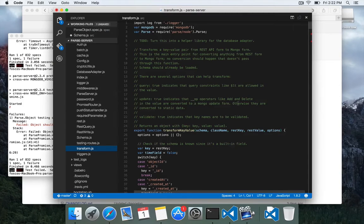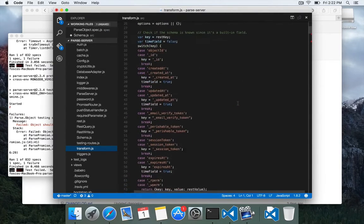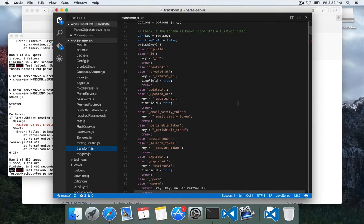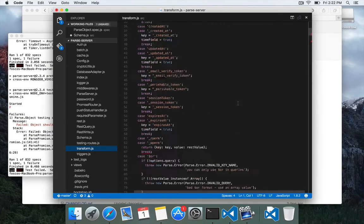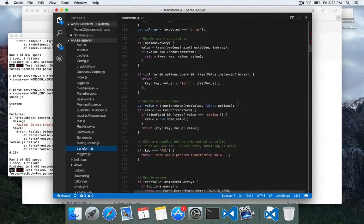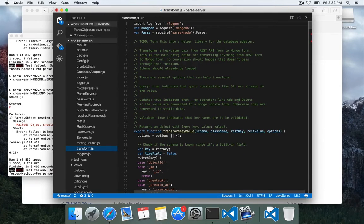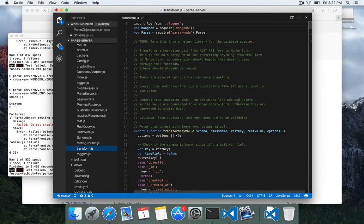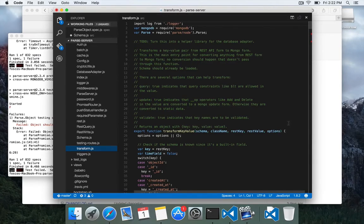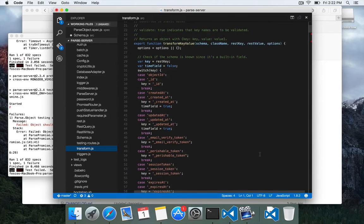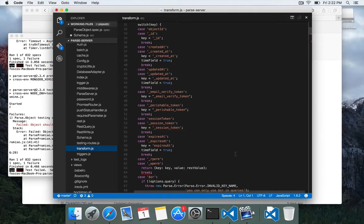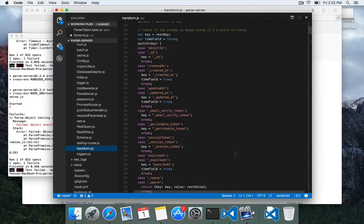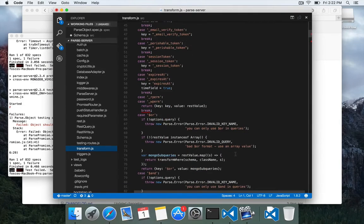So transform.js is quite a helper library that does a lot of transformations, obviously, on things that come in in the REST API format. And it helps translate them into a Mongo format for the database and vice versa.